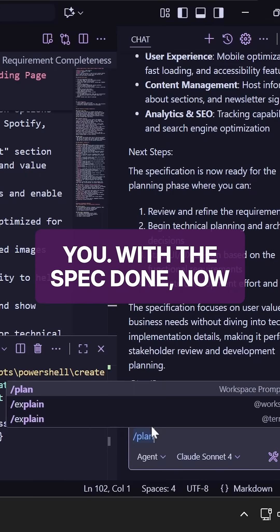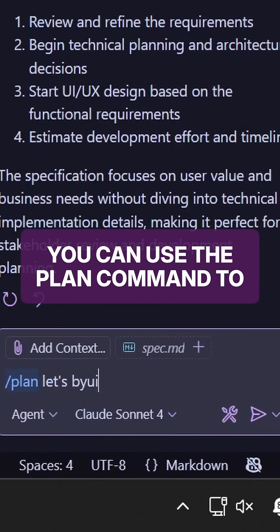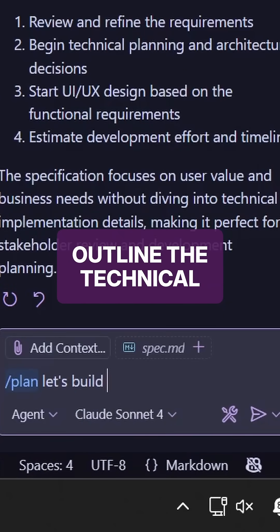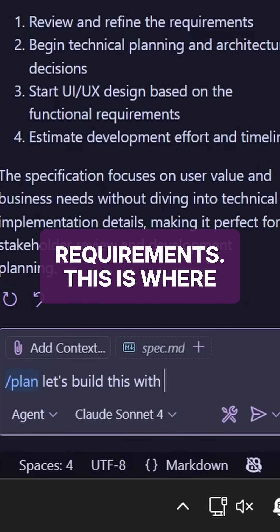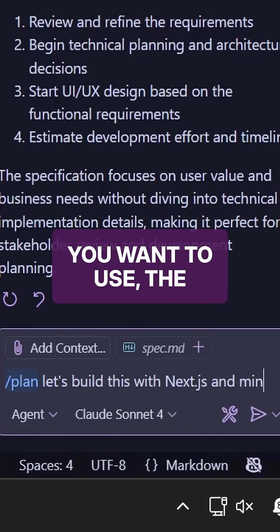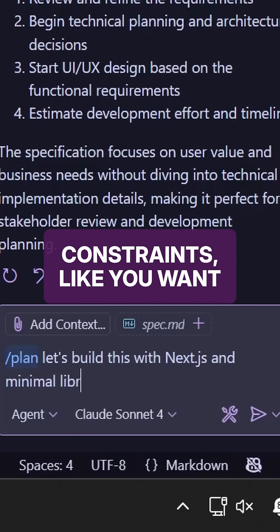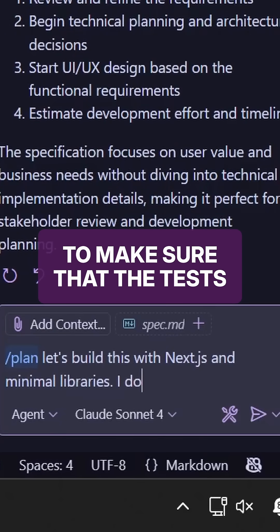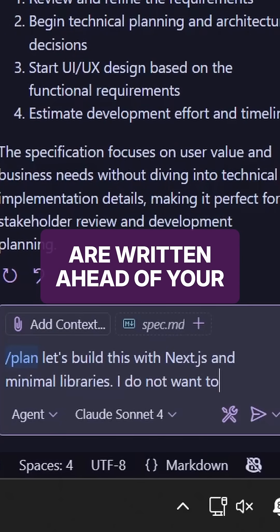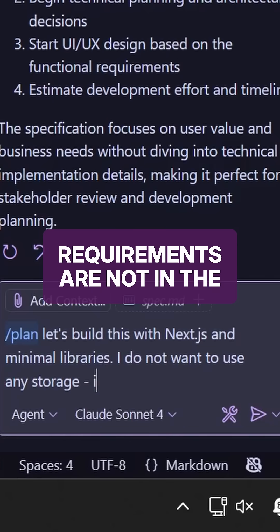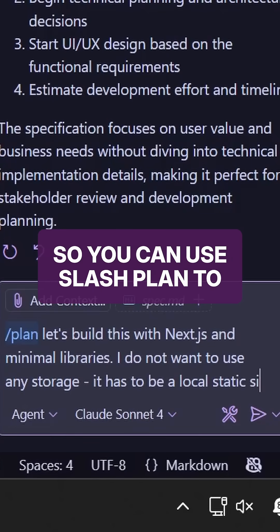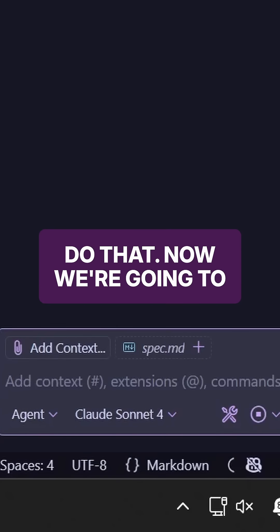With the spec done, now you can use the plan command to outline the technical requirements. This is where you can tell it the libraries you want to use, the framework, or maybe some constraints, like you want to make sure that the tests are written ahead of your code. All of the technical requirements are not in the spec. They go into the plan. So you can use slash plan to do that.